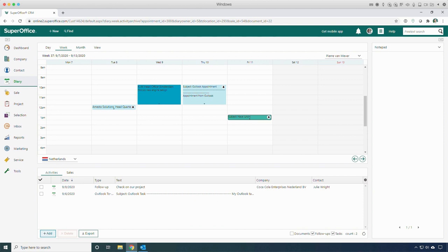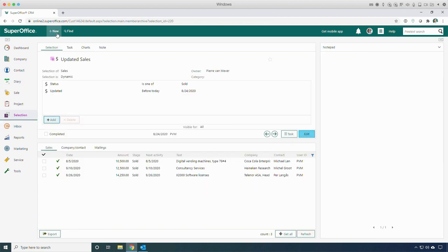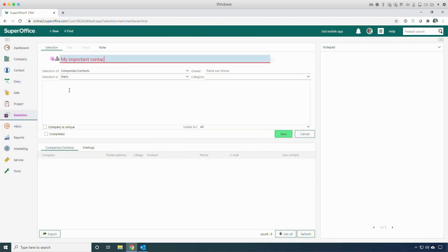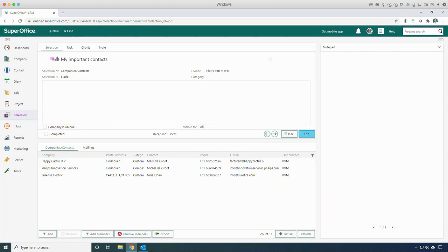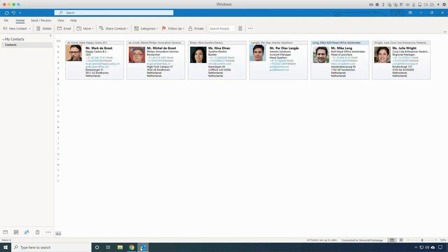As mentioned before, the synchronizer automatically synchronizes the companies and contact persons based on the appointments and tasks you create in SuperOffice. Besides the automatic synchronization based on your SuperOffice appointments and tasks, it is also possible to use a SuperOffice selection. Create a regular company or contact selection in SuperOffice and use your specific criteria. In the settings of the synchronizer, you can specify which selection should be used. Once the selection is created and you switch to Outlook, all the companies and contact persons from SuperOffice are added to the contact list.